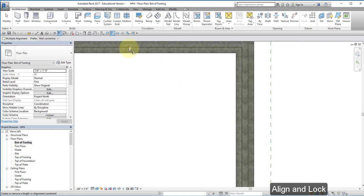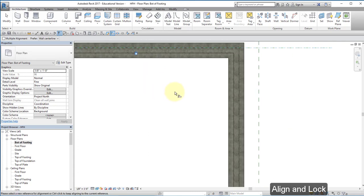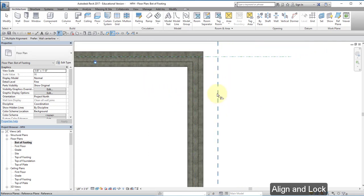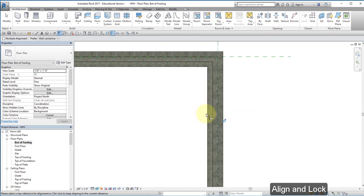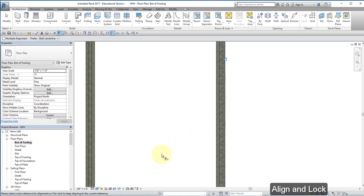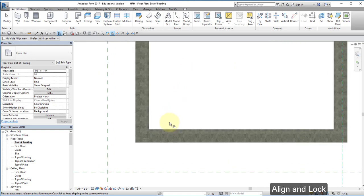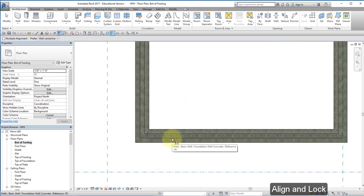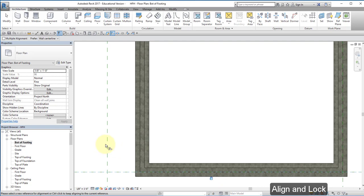And I want to choose this outside edge of the foundation wall. And I want to lock it.